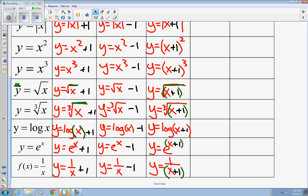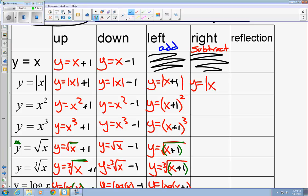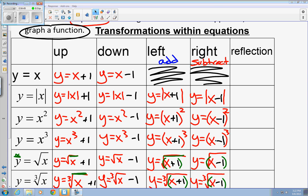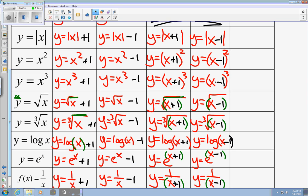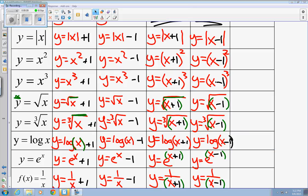Moving on to shifting graphs to the right — probably guessed it by now. We subtract. It's exactly like what you did for the left shift, but with subtraction. So we have y equals the absolute value of x minus one, or the quadratic y equals the quantity of x minus one, all squared. I'll go through and fill them all in. With subtracting, similar to addition, for square roots and cube roots put x minus one in parentheses. For logs, put x minus one in parentheses. For the rational function, also put it in parentheses.